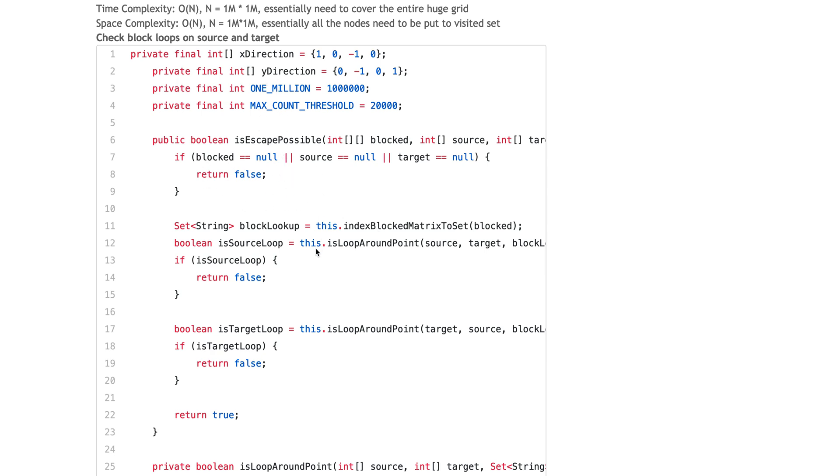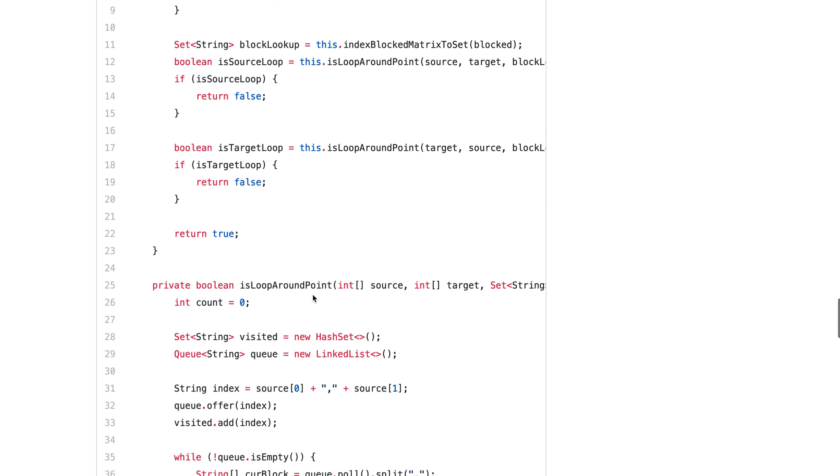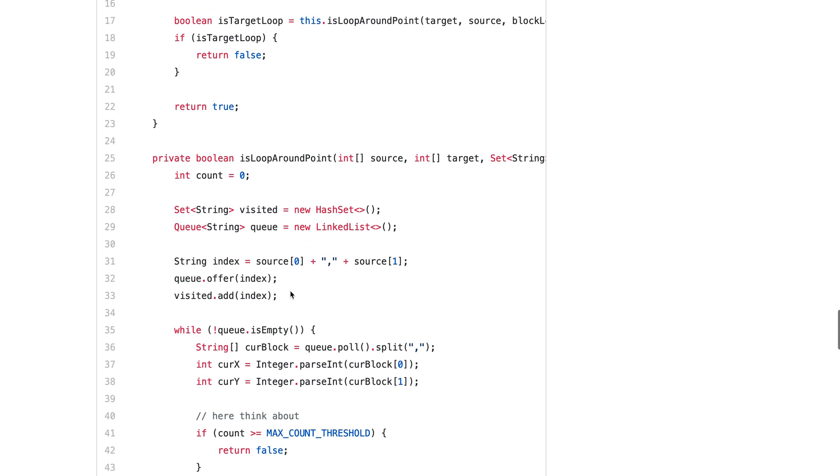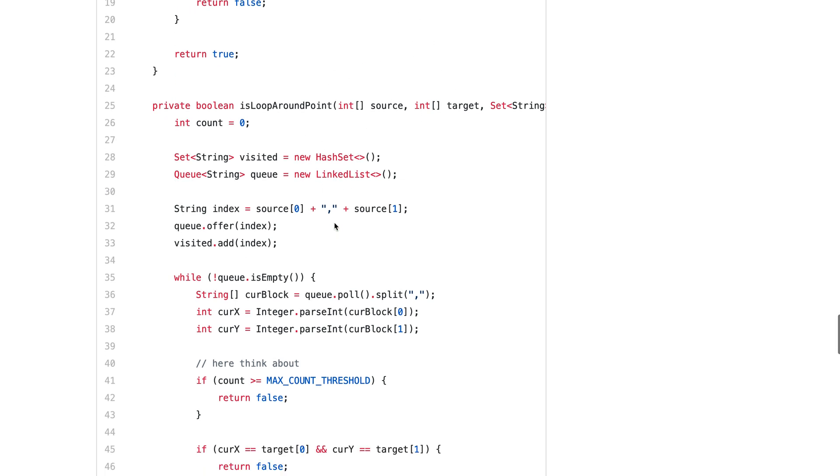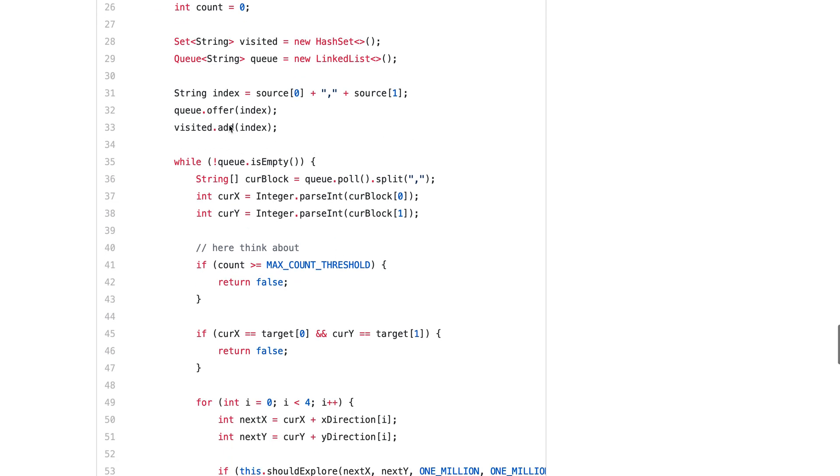Now this is basically the code. First, do the standard check and here's the part. I implement this function called is_loop_around_point. Given your source and target, is there any loop near the source? Same thing - use the BFS, build a queue, build an index.